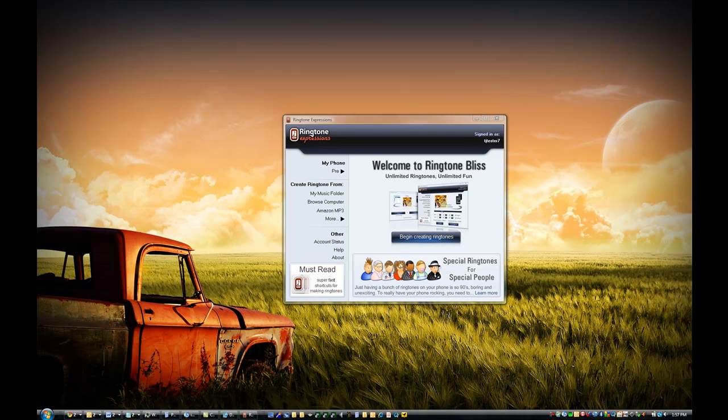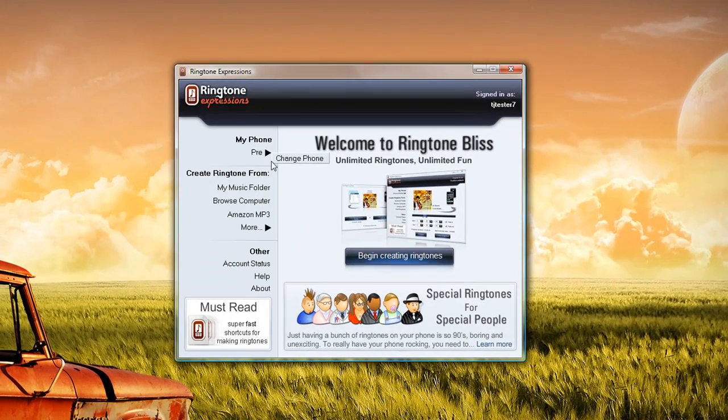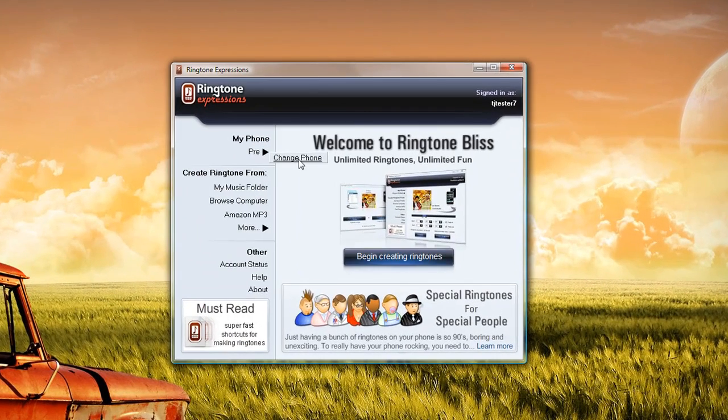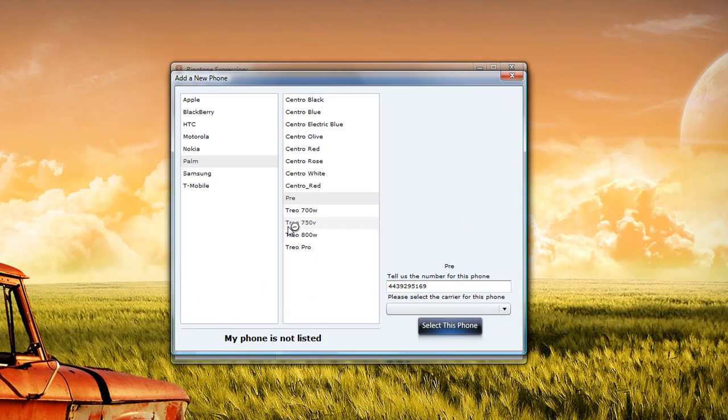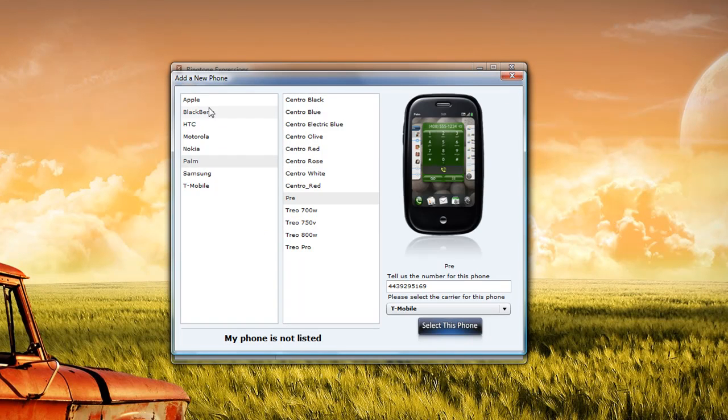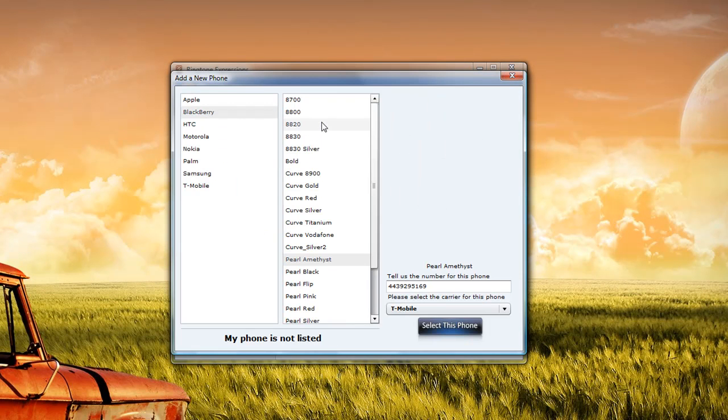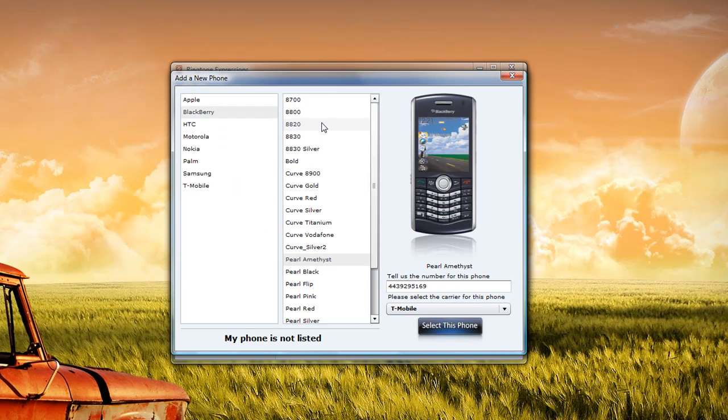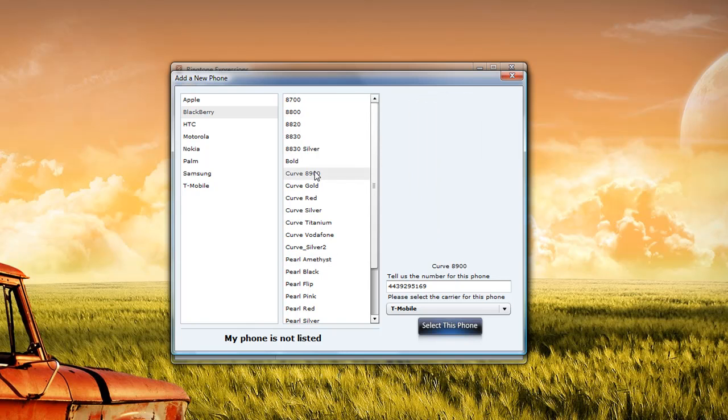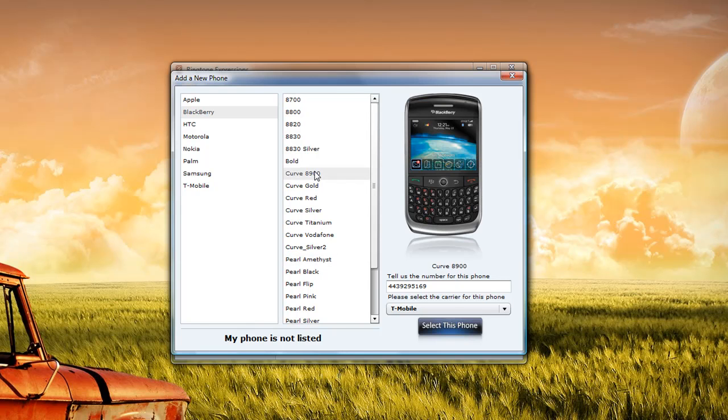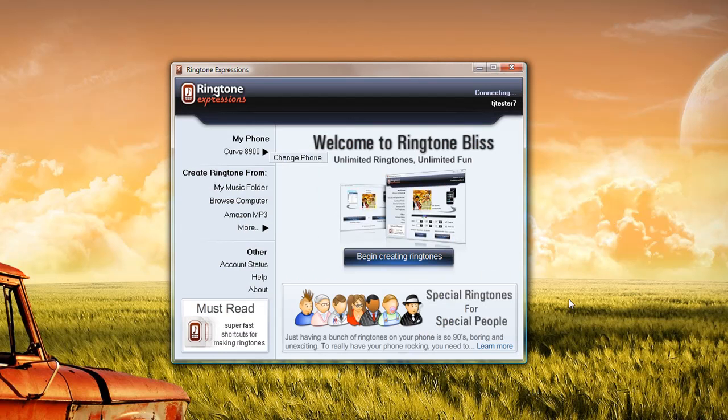Once we've launched it, the first thing we need to do is set our Blackberry device by selecting 'Current Phone,' then 'Select and Change Phone.' It will list all the Blackberry devices that Ringtone Expression supports, and it supports pretty much all the current devices and a few older ones. I happen to have a Curve 8900, so I'm going to select this.